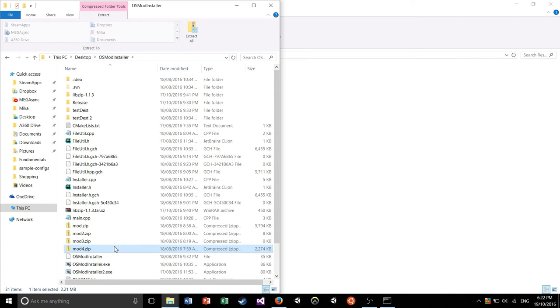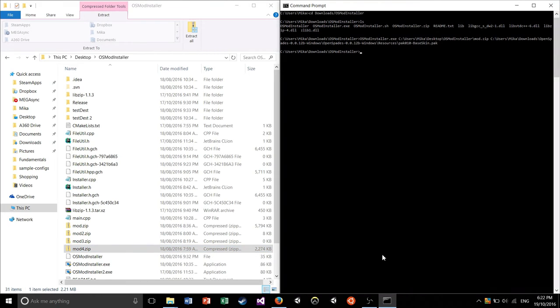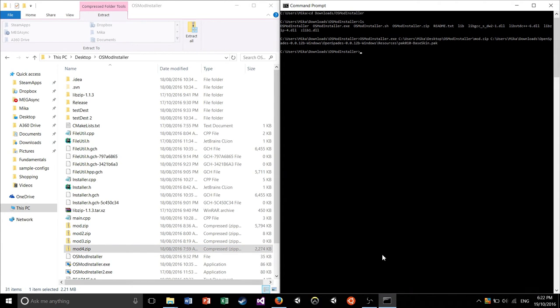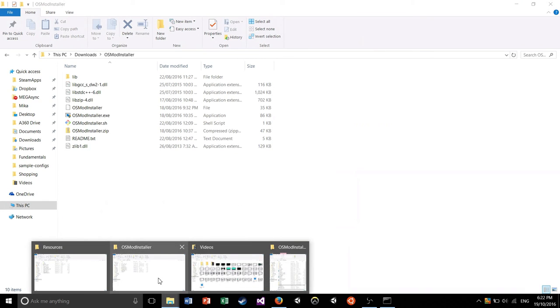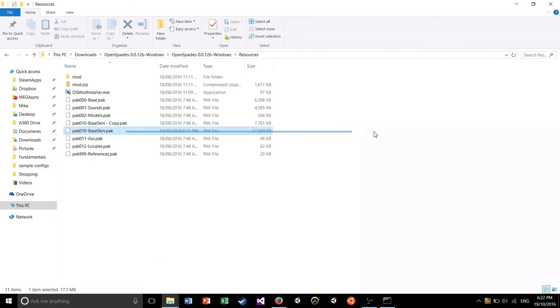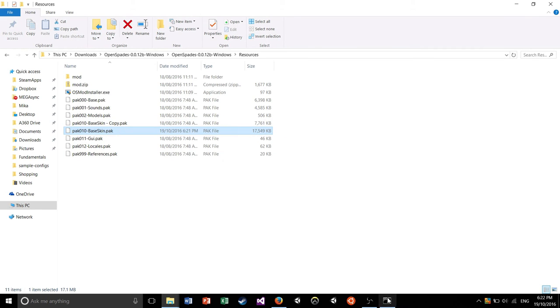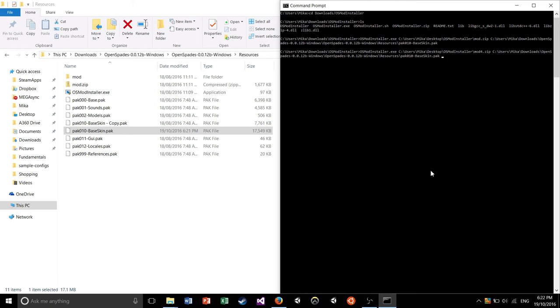But we're going to do the same thing as before with a little bit of a difference. So we're going to open up Terminal again. We're going to go osmodinstaller.exe. Remember you guys are going to do dot dash osmodinstaller.sh instead. And then you're going to put the space. You're going to drag in your mod zip file. Do space again. And then you're going to drag in your pack file again. But this time you're going to put another parameter on there. You're going to put another space. You're going to go double hyphen mod type. And then put another space. And now you're going to write the type of the mod you're trying to install.